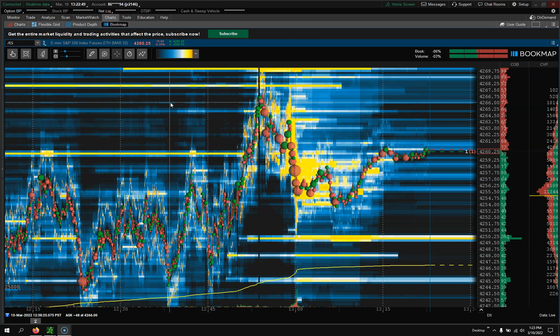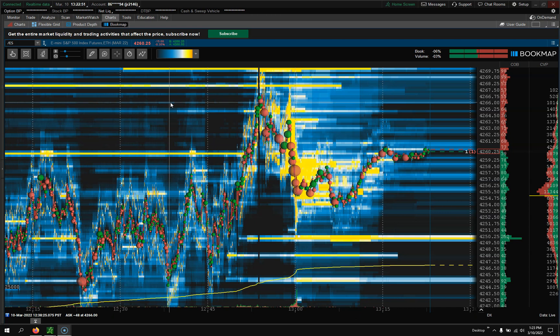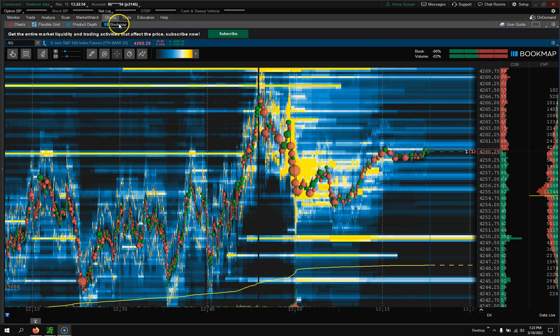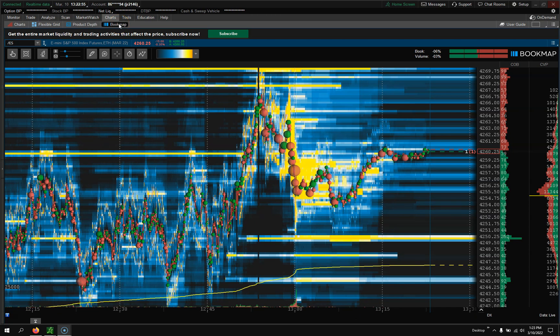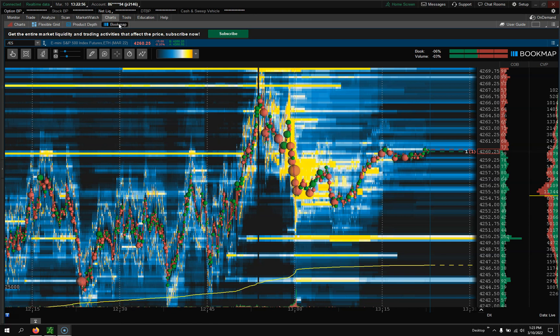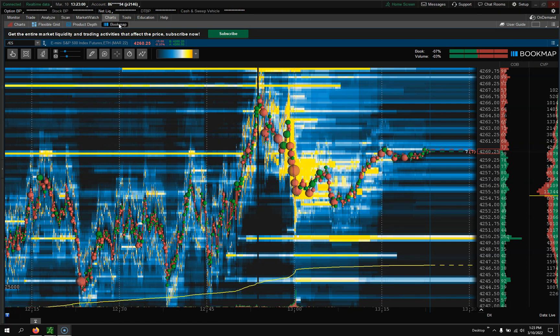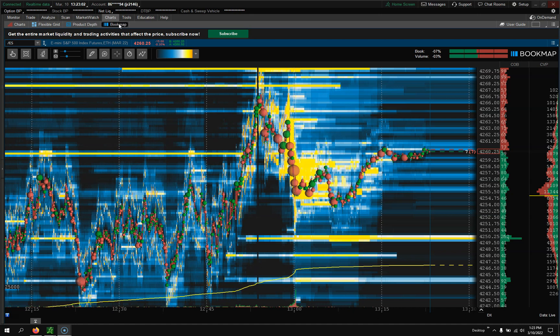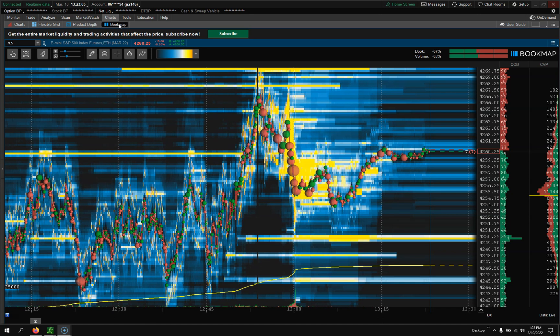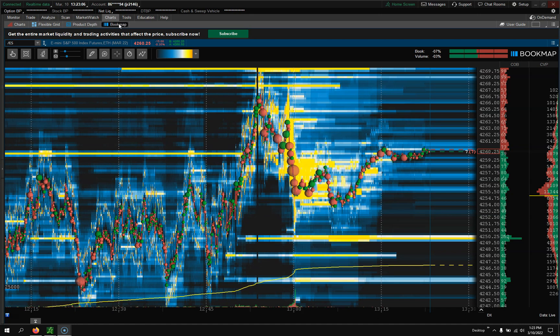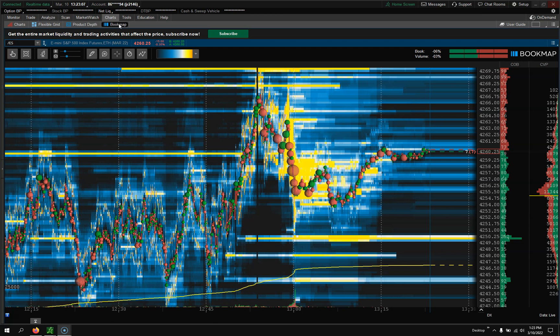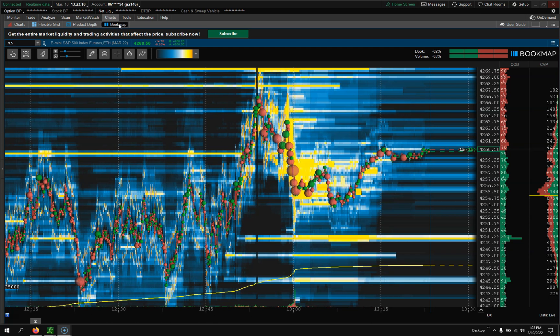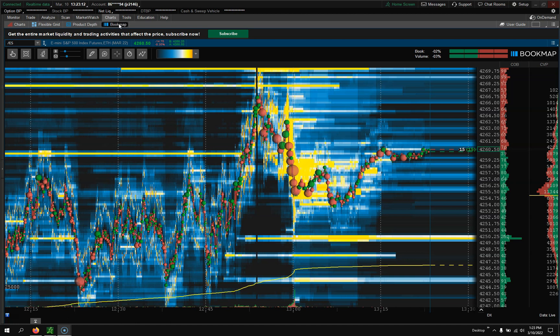The S&P e-mini futures, Apple, and Microsoft. Now if you don't see Bookmap, what you're going to need to do is call Thinkorswim and let them know you want to add Bookmap into your trading platform.